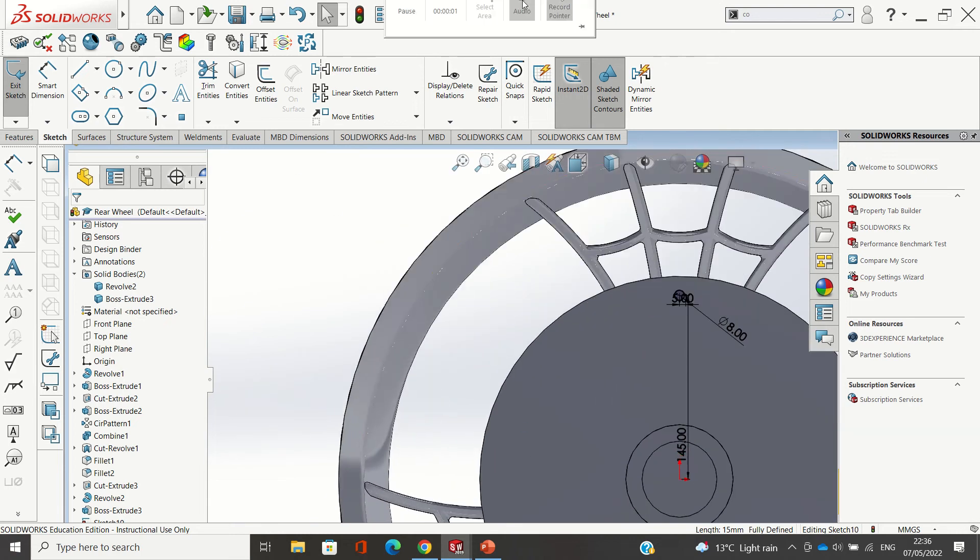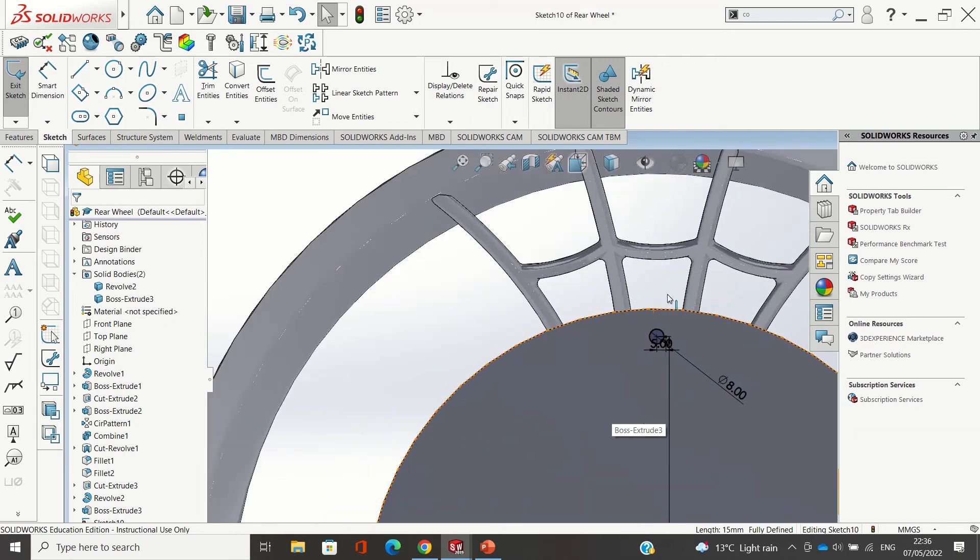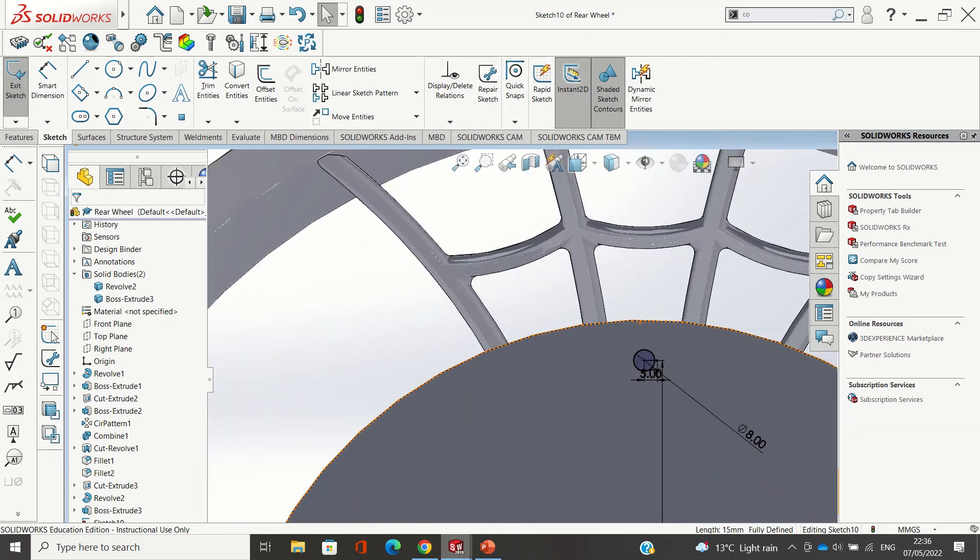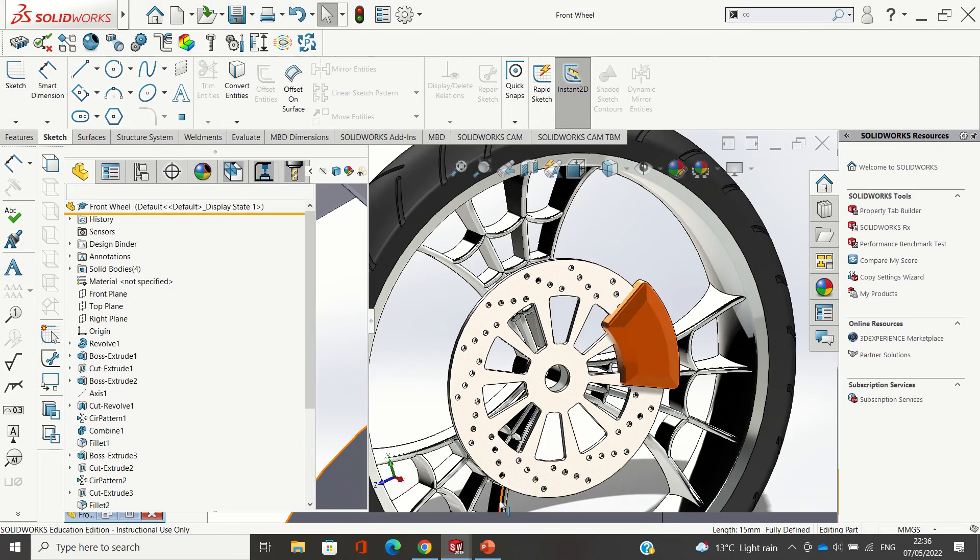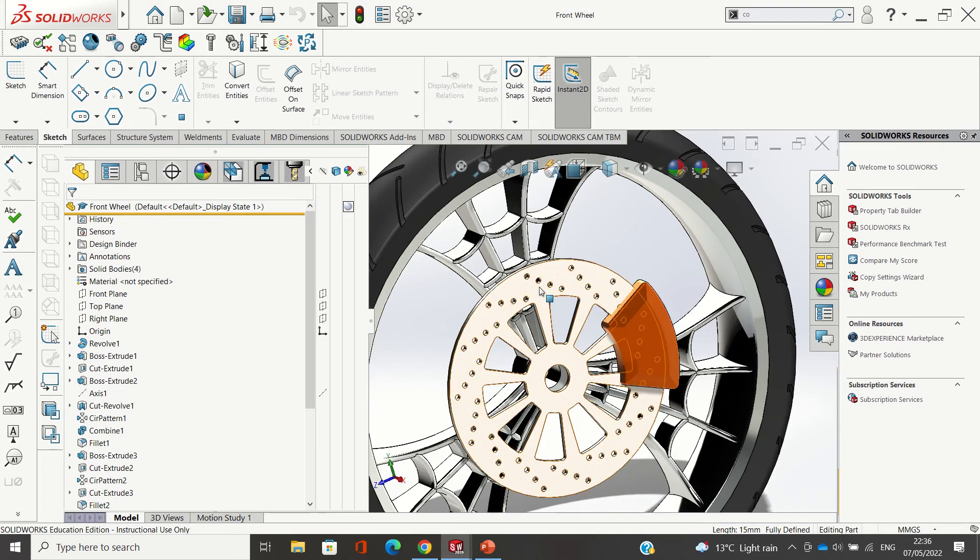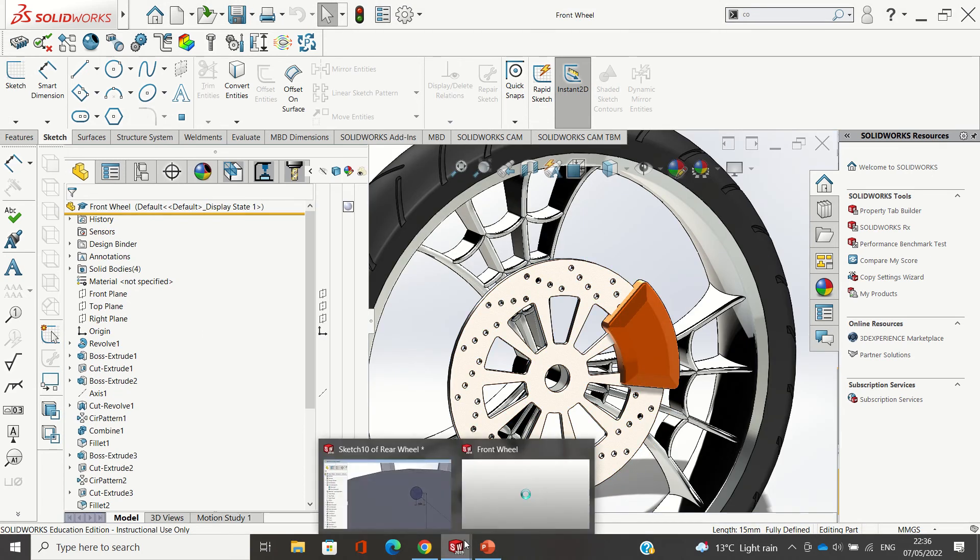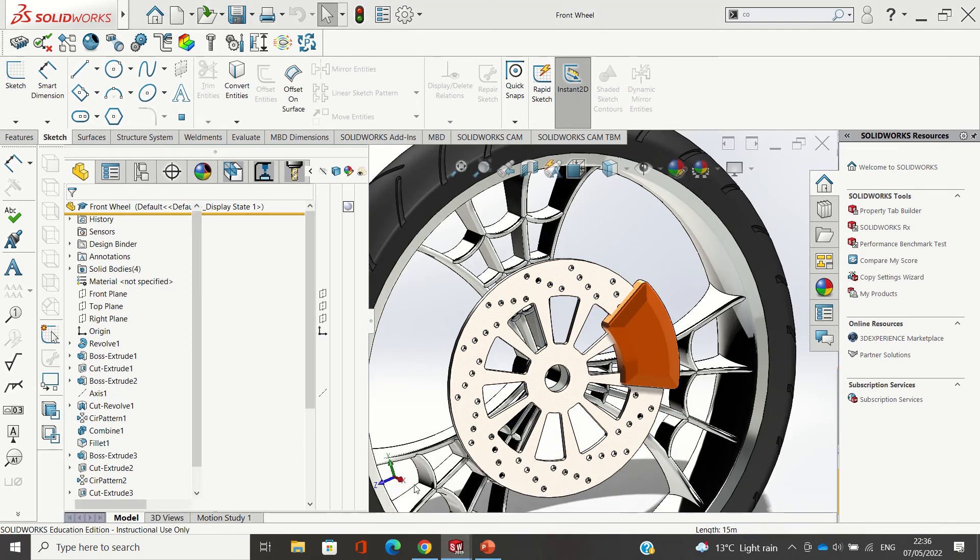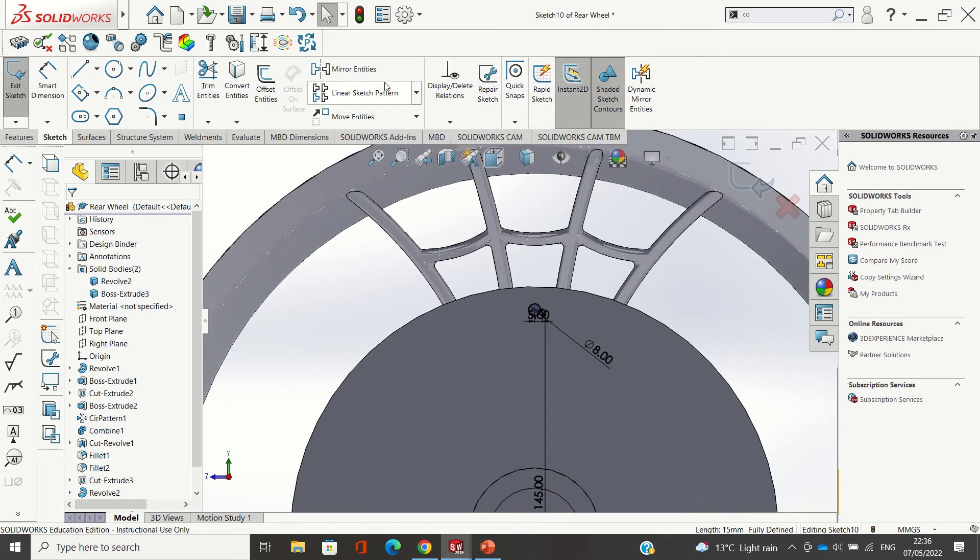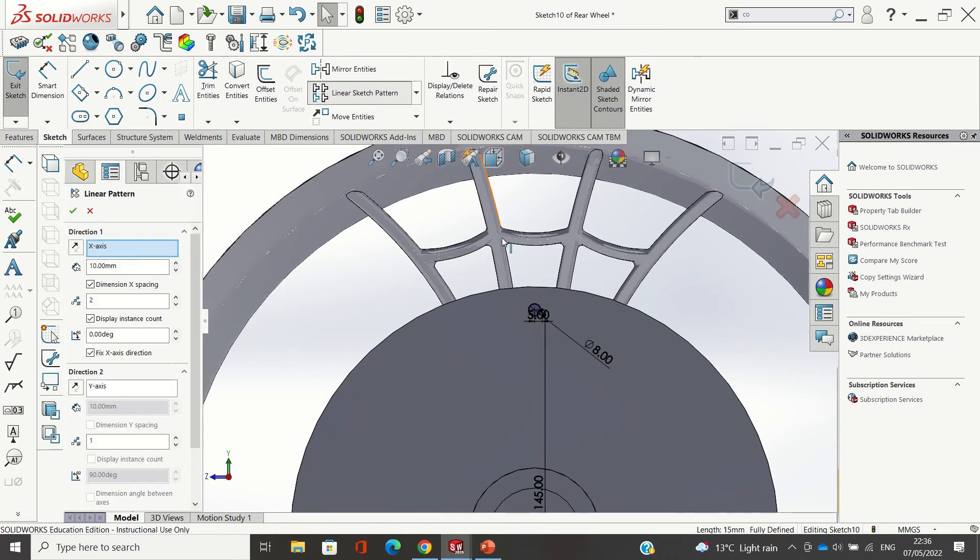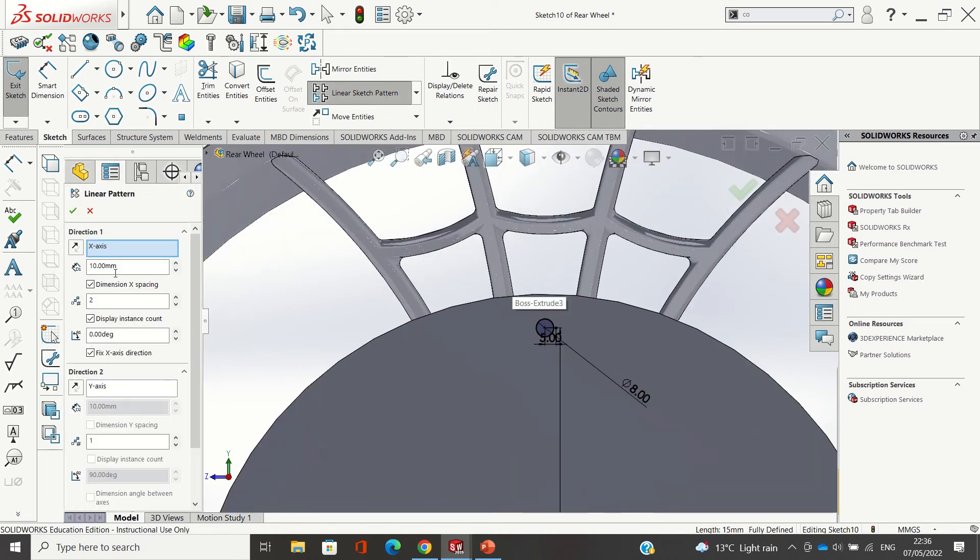Okay, quick video here on linear patterns, a very handy tip. So if I'm doing patterns of holes there and I ever want to make an edit to something here, I'm just going to do one here.